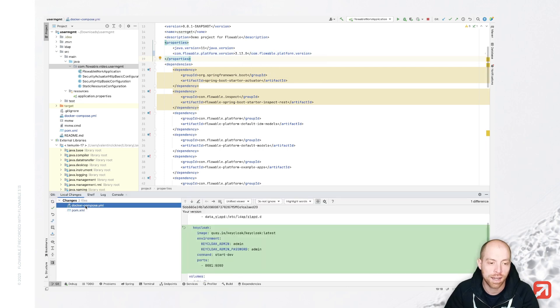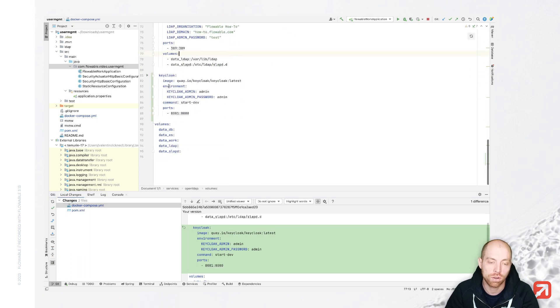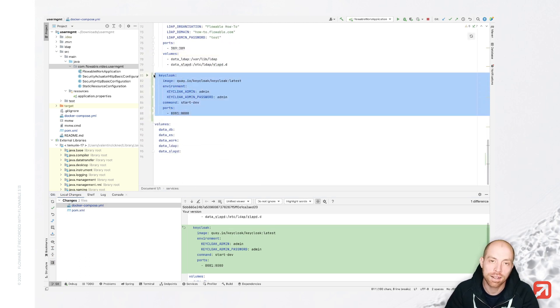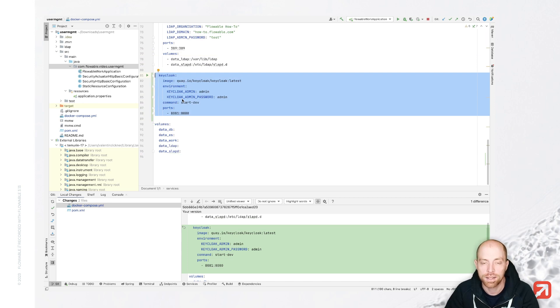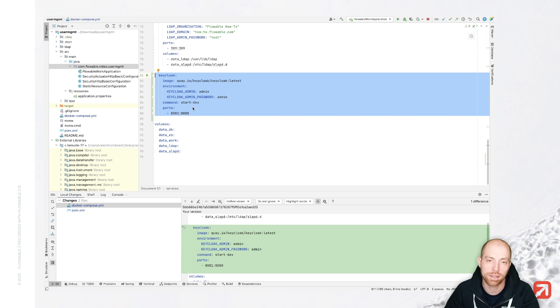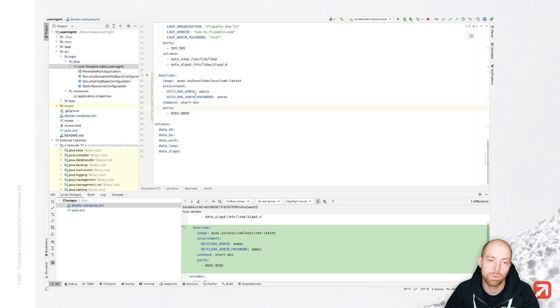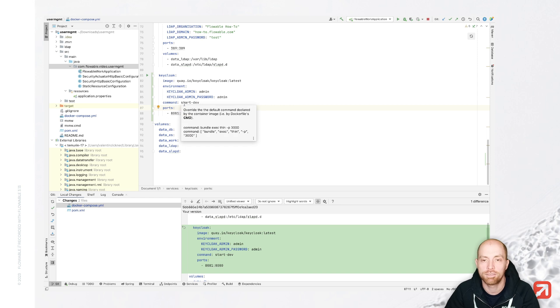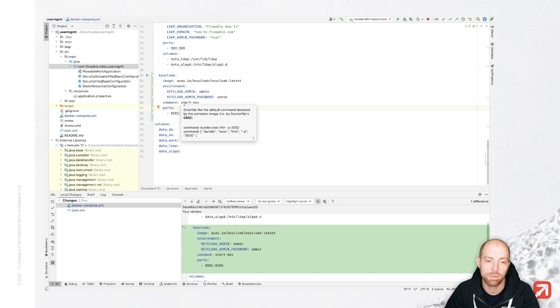And I also went ahead in the docker-compose file and added keycloak, since keycloak will be our server which is providing us open ID connectivity. So we will sign in at keycloak and this will redirect us back to the flowable application. That is our open ID connect authorization server, while flowable itself is going to be the application where we are going to sign into.